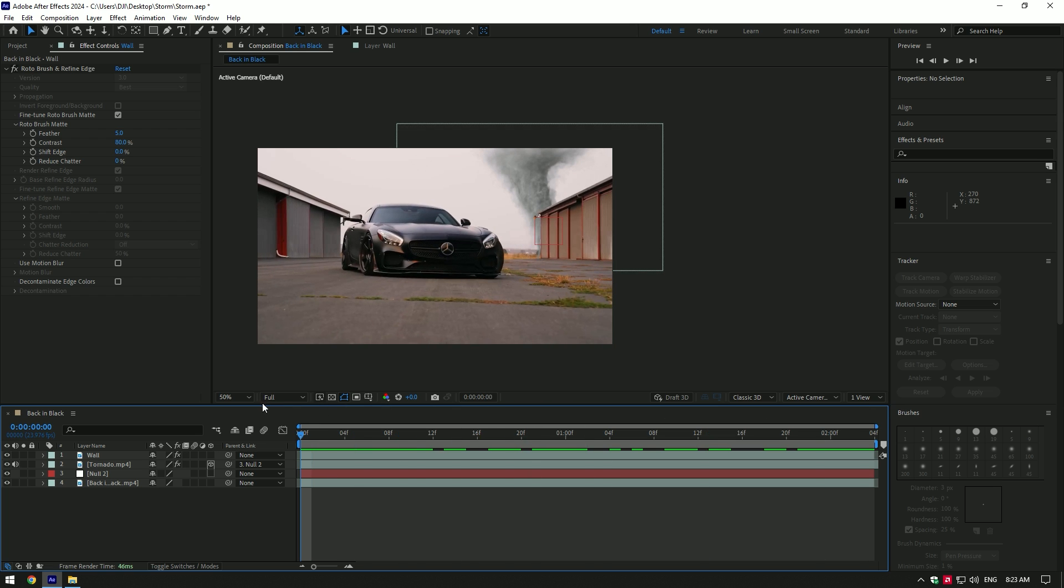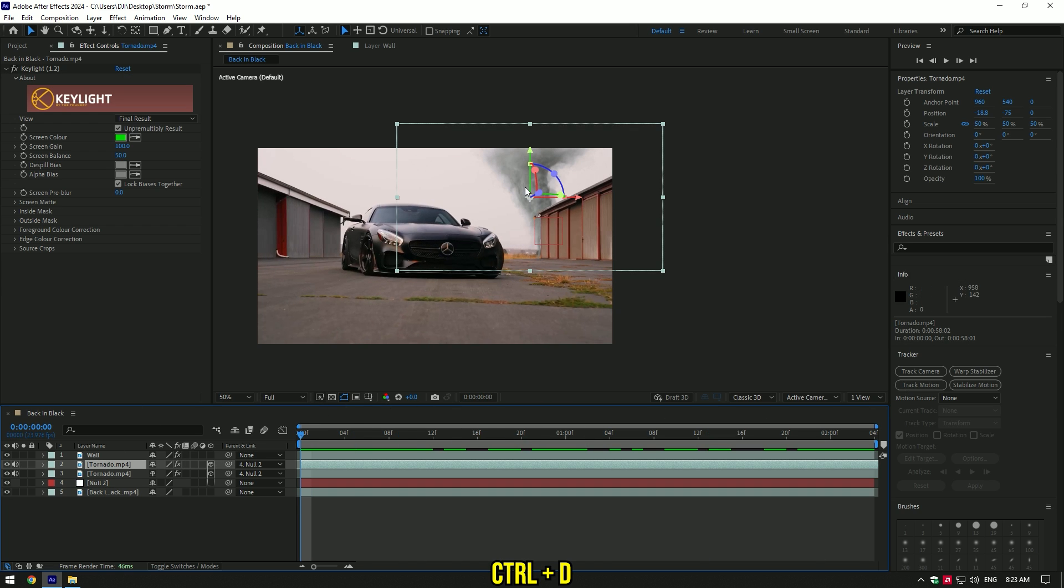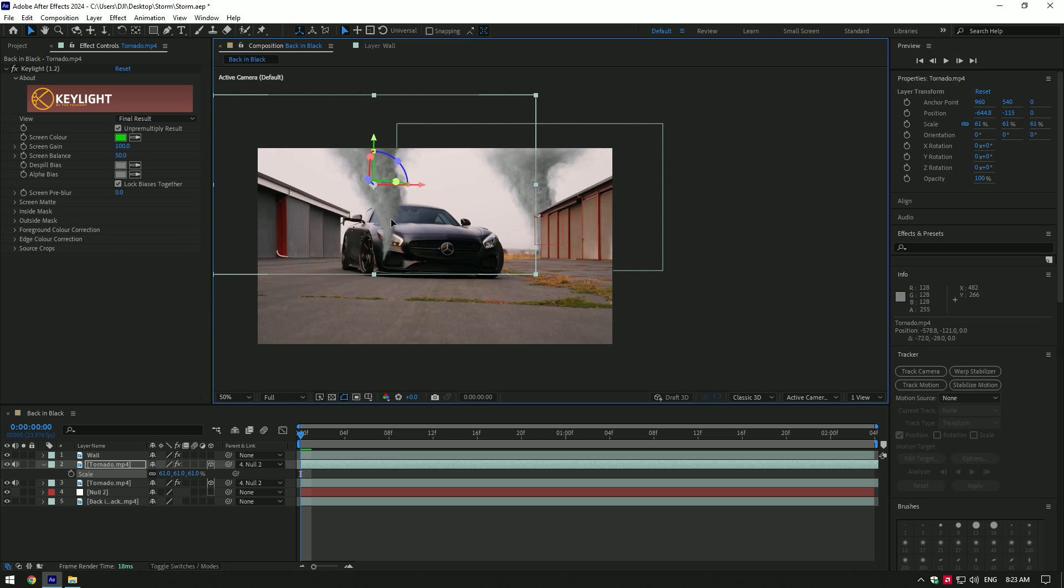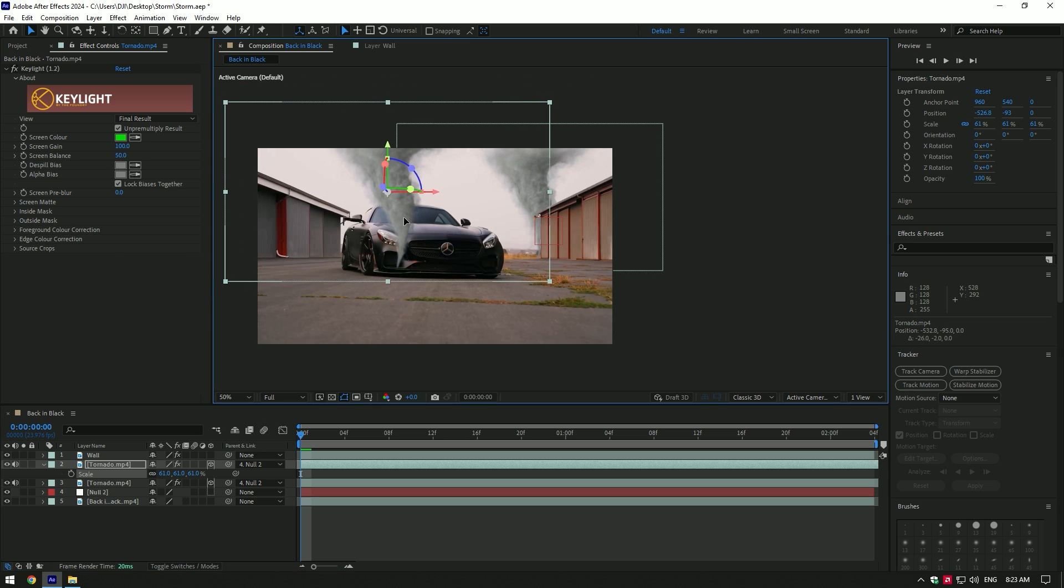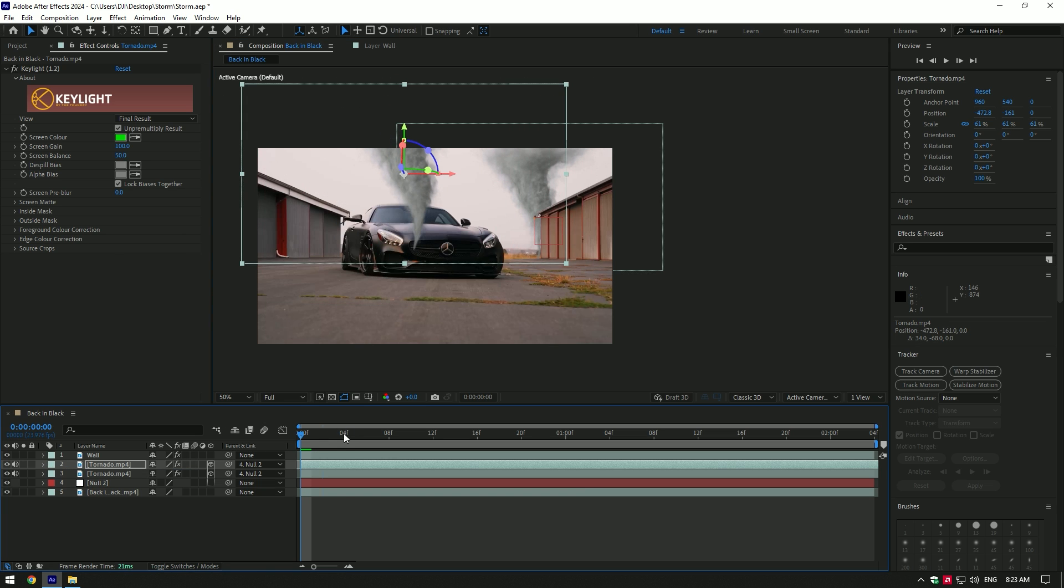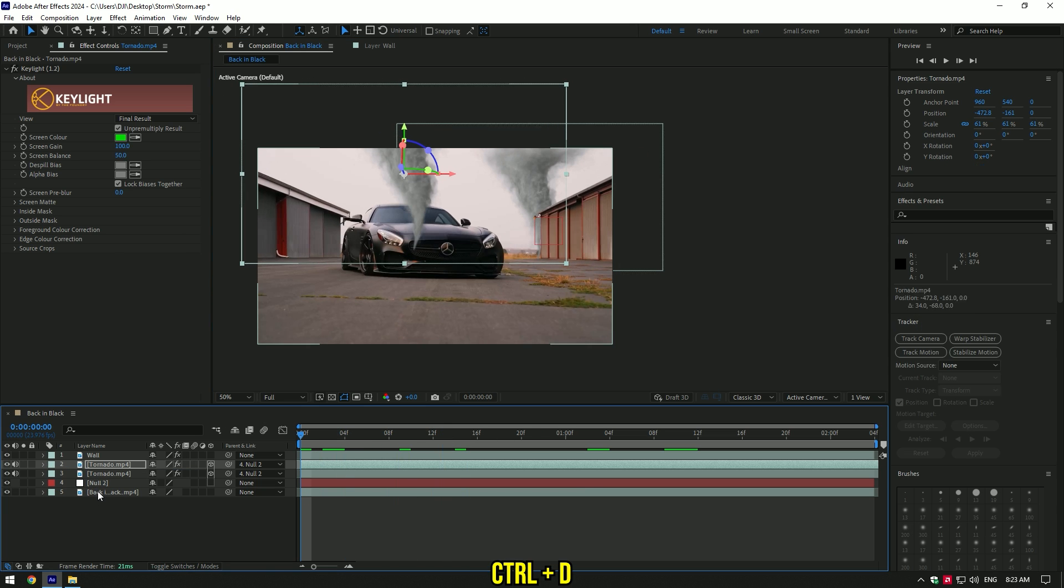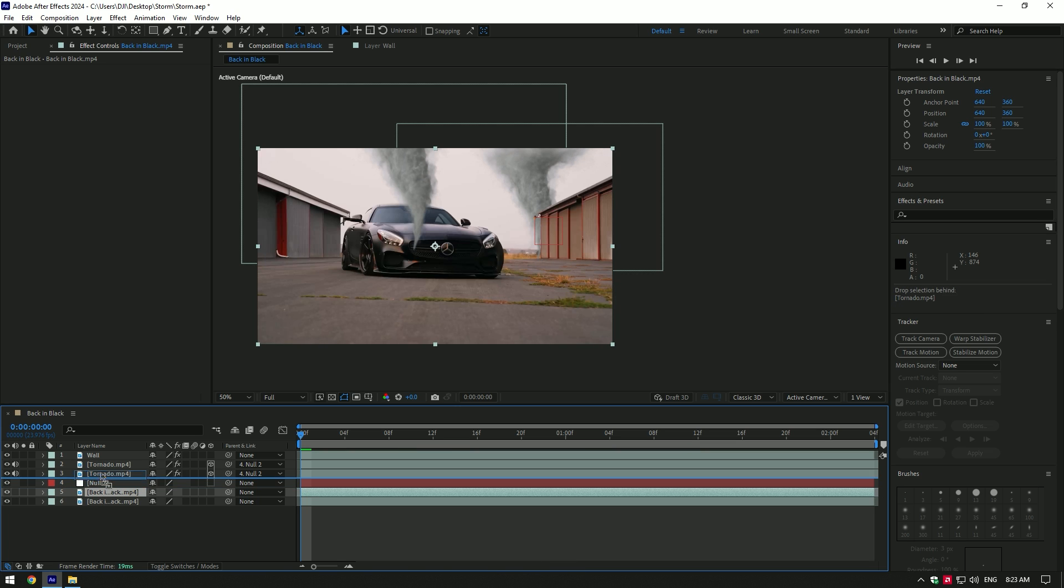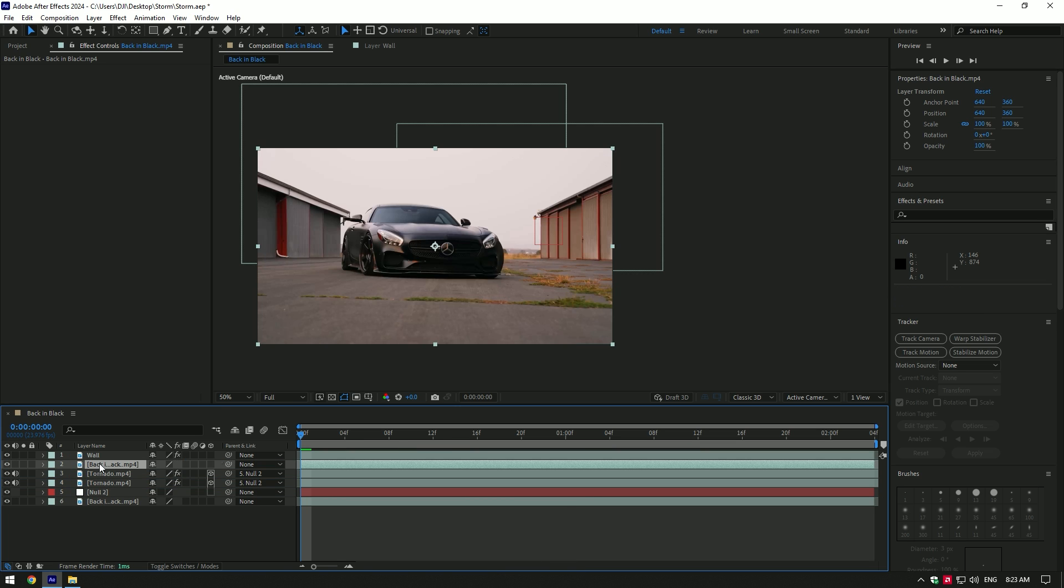Let's duplicate the tornado layer and change the scale or position a bit. I will set this one behind the car. Do the same with the car layer. Duplicate your original video and move it up above the tornado layers and rename it Car Only.